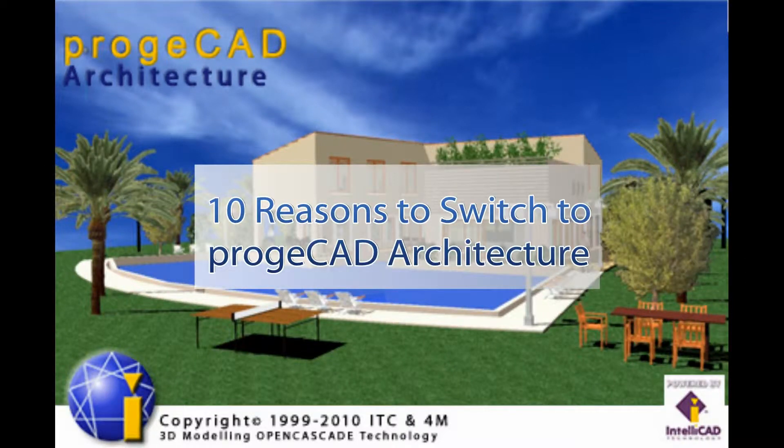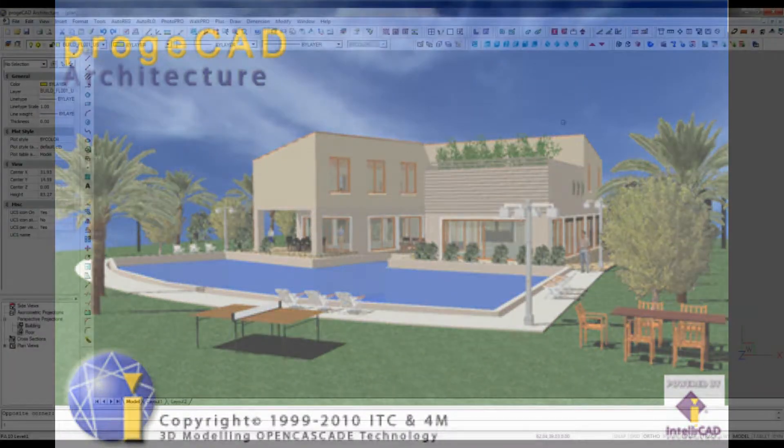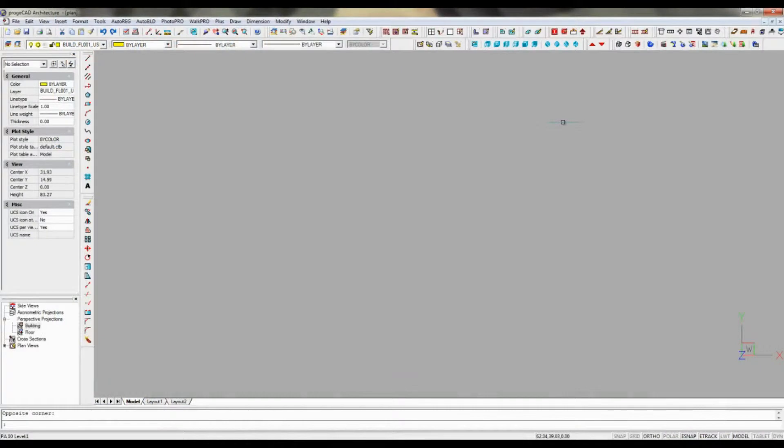ProgeCAD Architecture offers a number of commands to create a 3D terrain model.